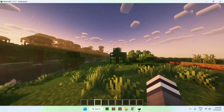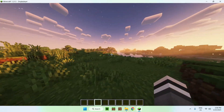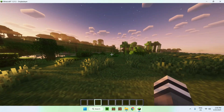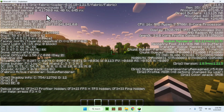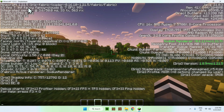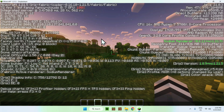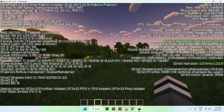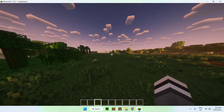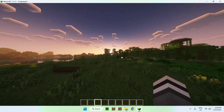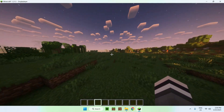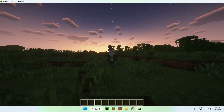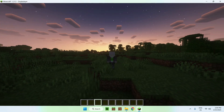There you go — we now have Complementary Reimagined working. That's how you get shaders for Minecraft Java 1.21.5. We can see that we're using Sodium and Iris for the shaders. So that is how you get shaders for Minecraft Java 1.21.5. If you liked this video make sure to like and subscribe, and see you in the next one — bye!